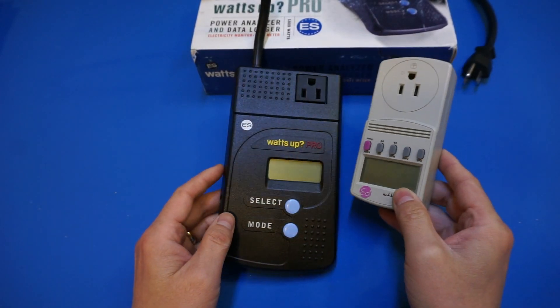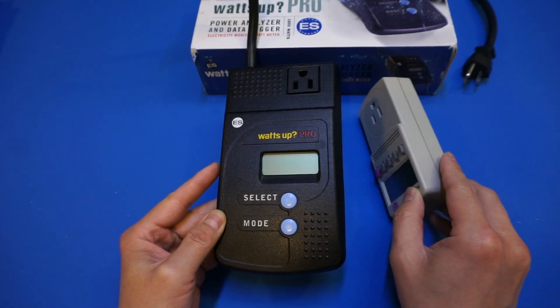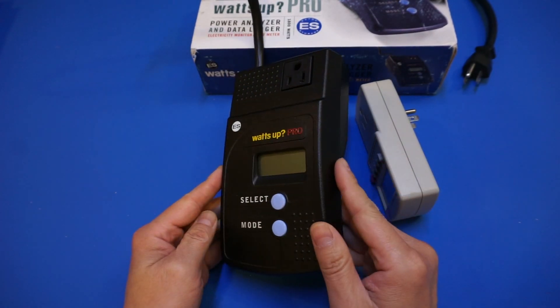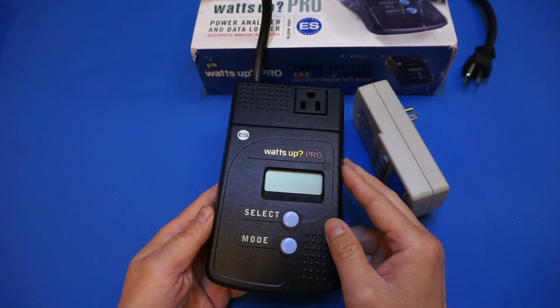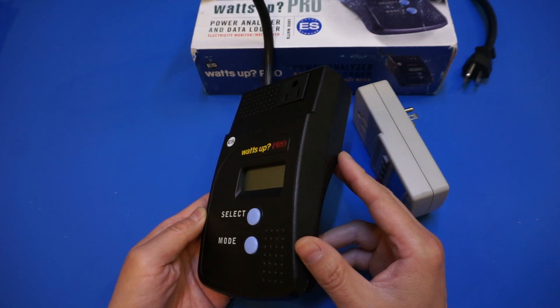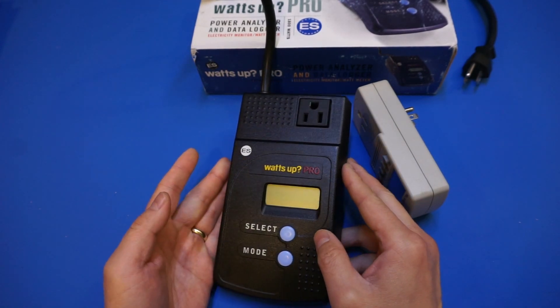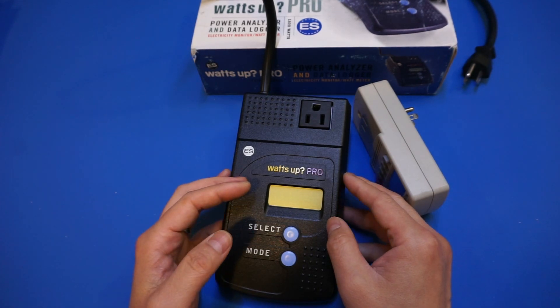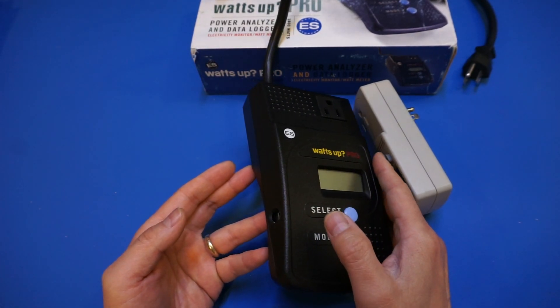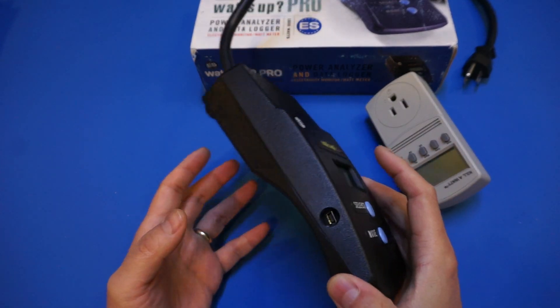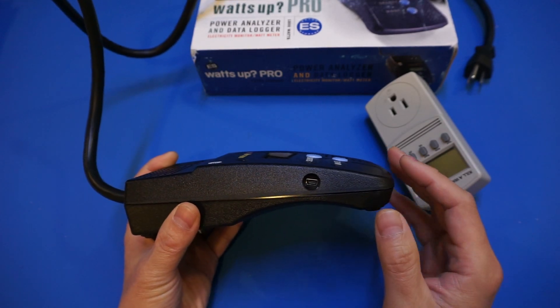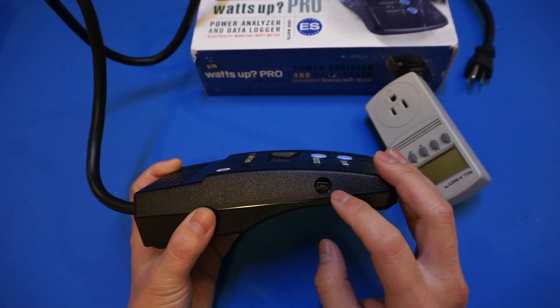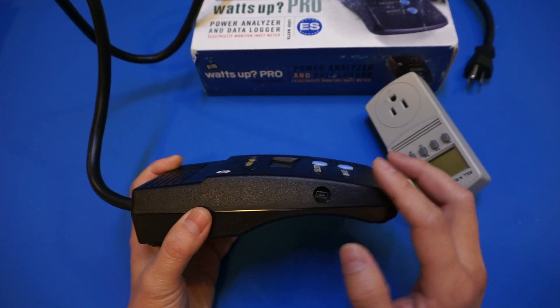I'm not sure if the company Electronic Educational Devices is still in business today, but you can still find this power meter on the second-hand market here and there. So this Watts Up power meter was very popular back then, and was used in universities for teaching electrical engineering subjects. This is because it has a rather simple serial communication interface, and you can either use the supplied software or write code to gather data over time and do analysis. As you can see here, we have the USB port to communicate to the computer.